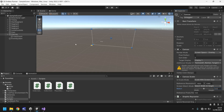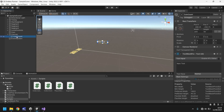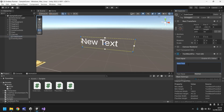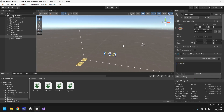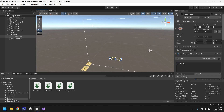Now let's go to our coin count. We want the text box to say 'Coins: 0' for now. We don't want it to appear in the middle of the screen randomly — we want it up in the top corner. So let's select the rect tool and move it up to about there.